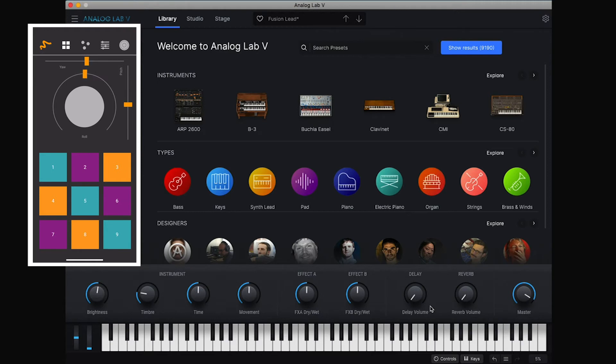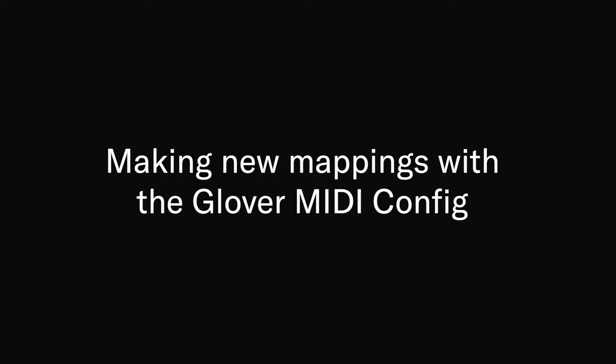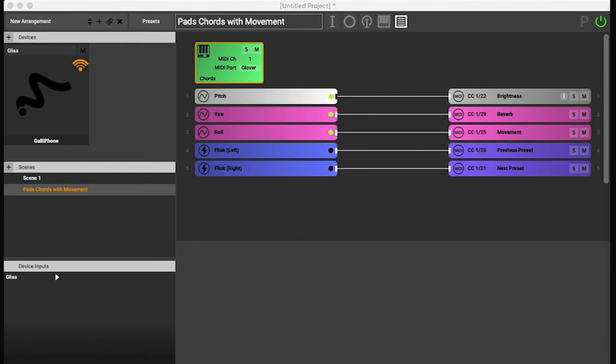So this is how you just use a preset, but you might want to make your own mappings. Well, there's two ways to go about this.